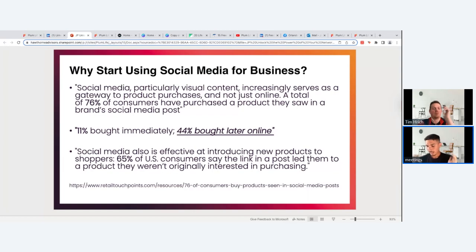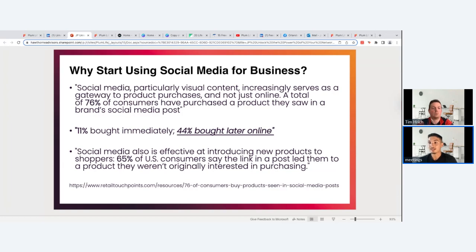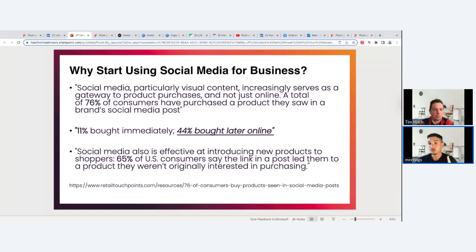Before getting into the what and the how of social media, let's talk about the why. Social media, particularly visual content, increasingly serves as a gateway to product purchases — not just online. 76% of consumers have purchased a product they saw in a brand's social media post. Of those, 11% bought immediately and 44% bought later online. On our platform, the Instant Term product enables that immediate purchase experience consumers are looking for.